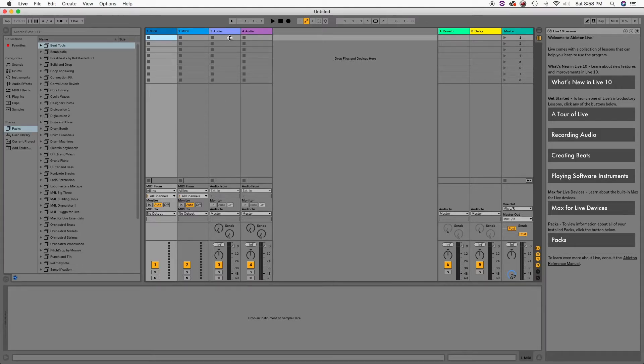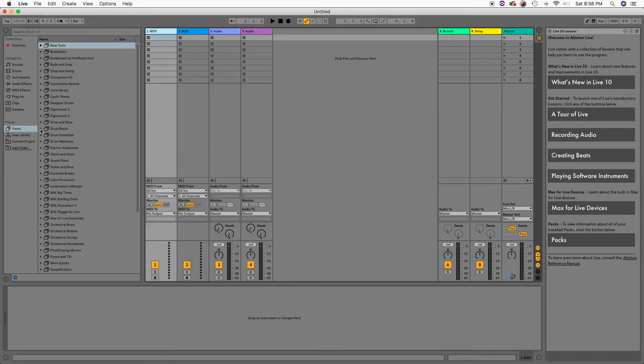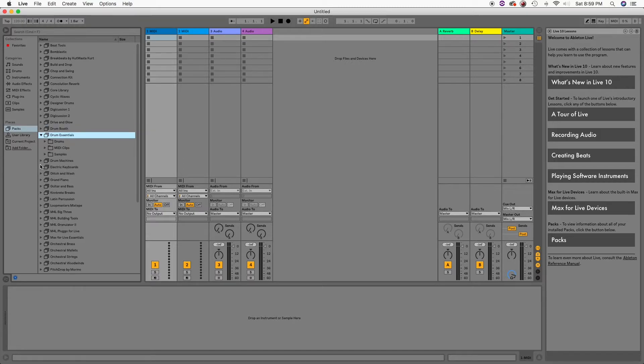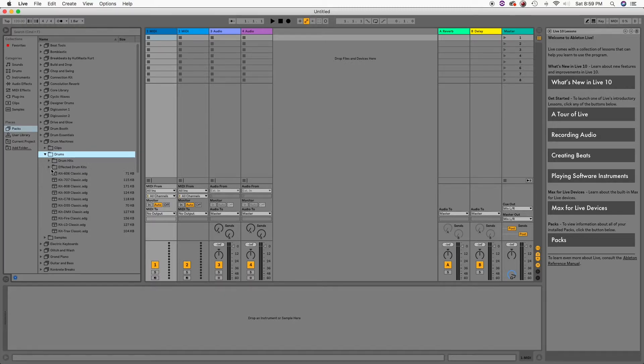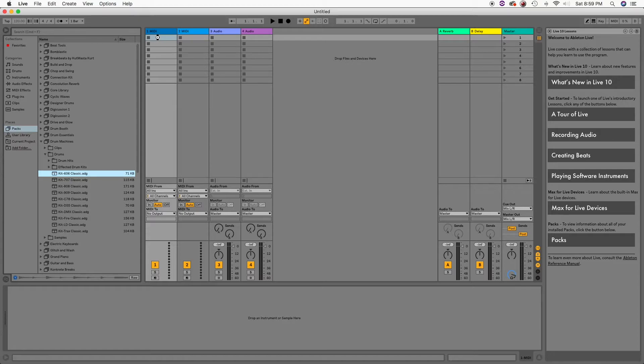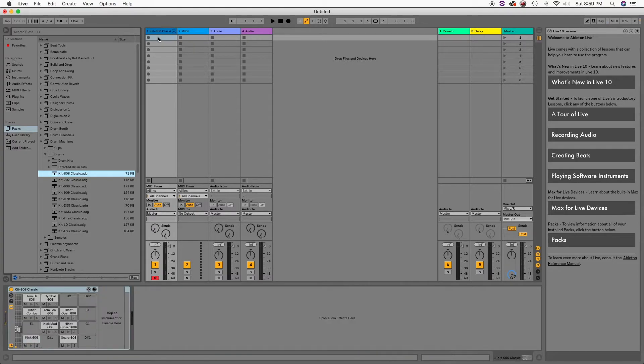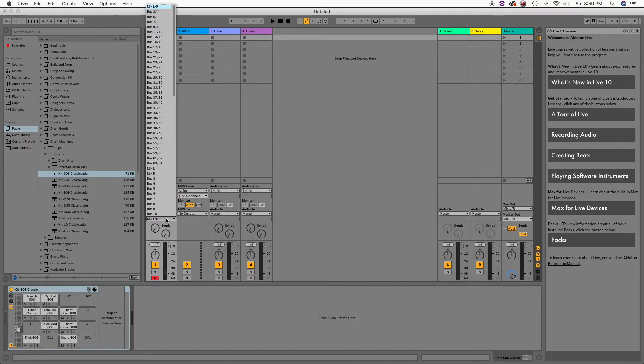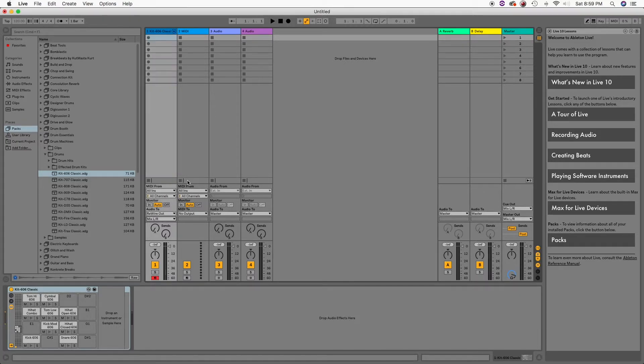Let's select the first MIDI track and then insert some drums. Let's do Drum Essentials and whatever comes first. Let's use this Kick 606. Just remember to change the output from Master to ReWire Out, and right below, mix left and right for the first track.